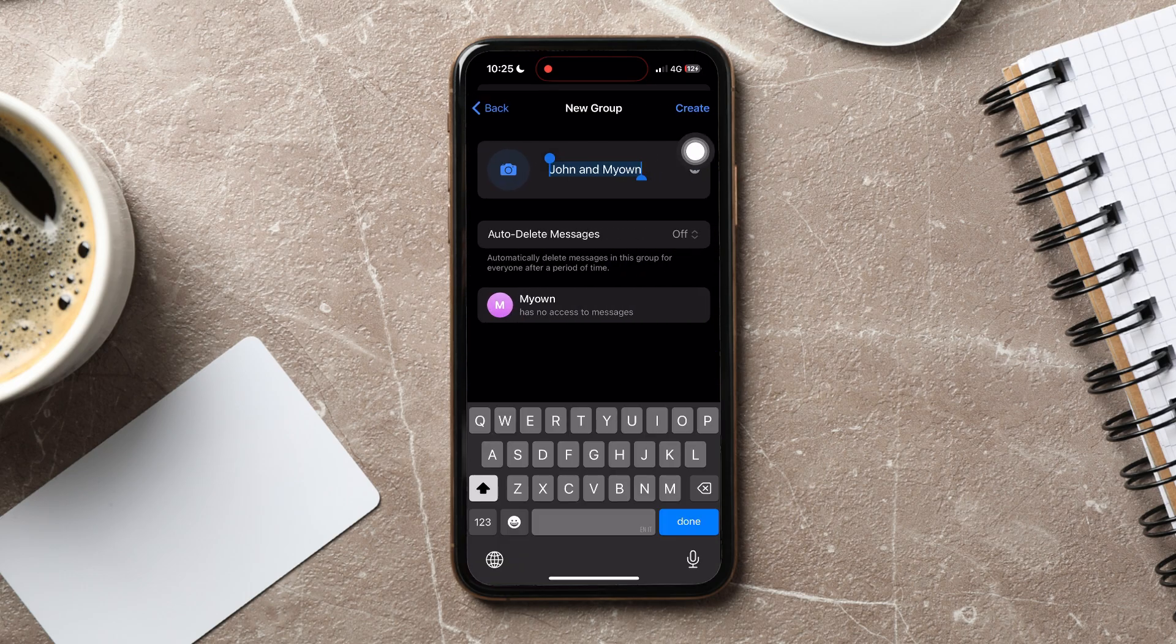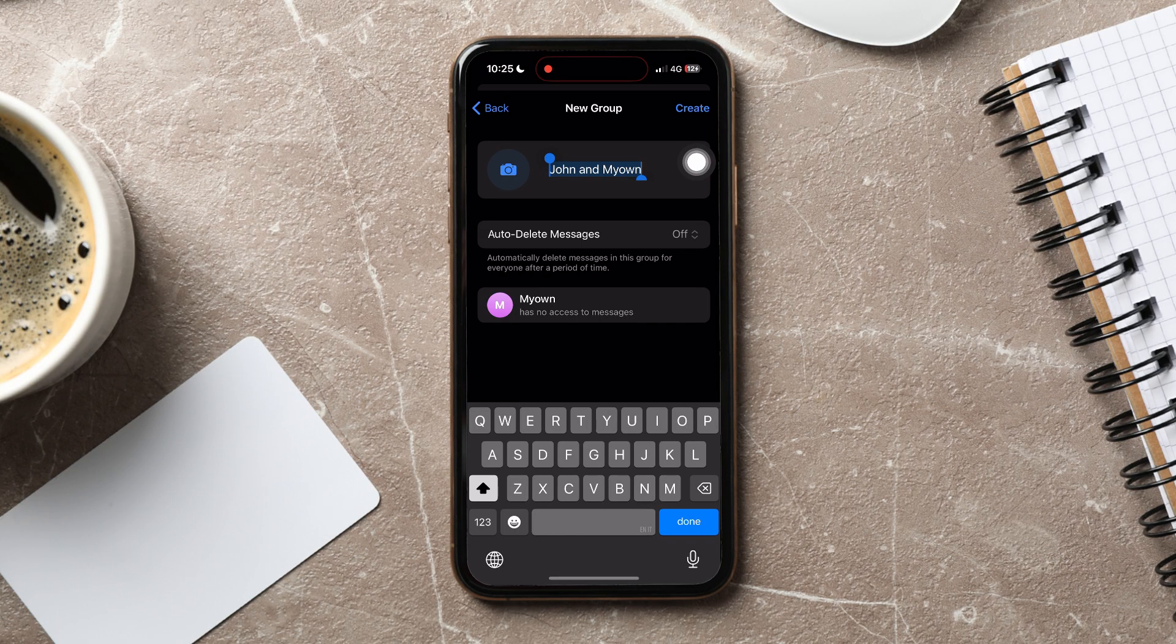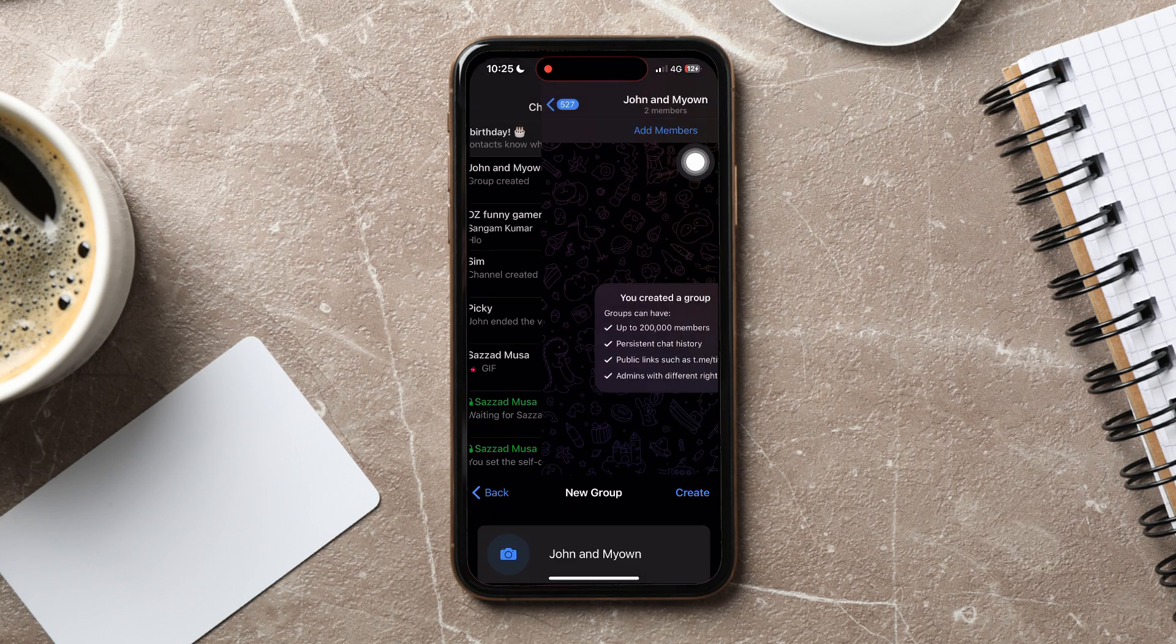Now, give your group a new name. You can also add a profile photo if you want. After that, tap on Create at the top right corner.